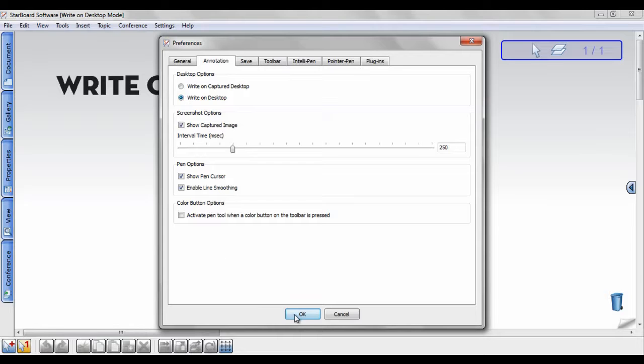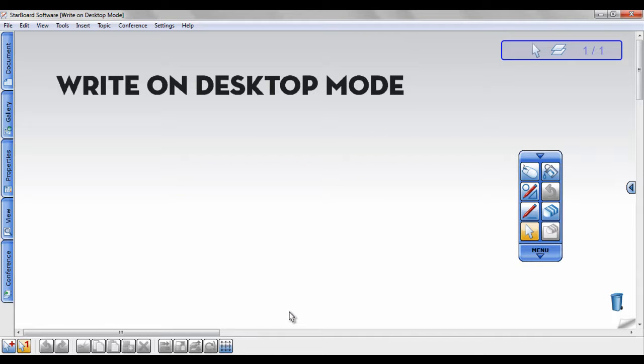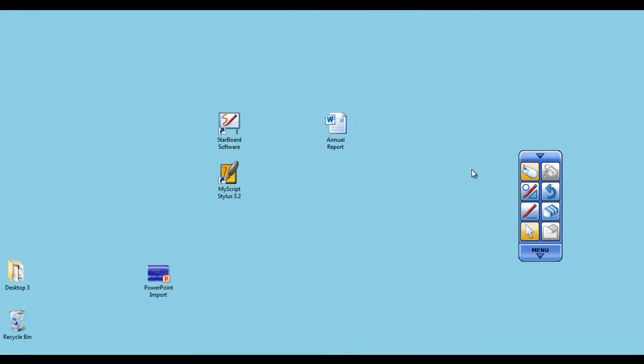Now you can toggle out to your desktop and open a file, PDF, website, or anything you want to annotate on.